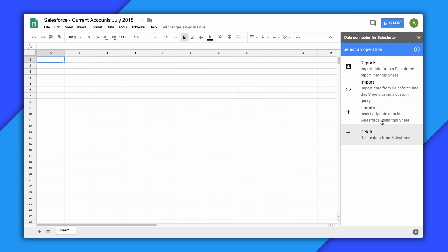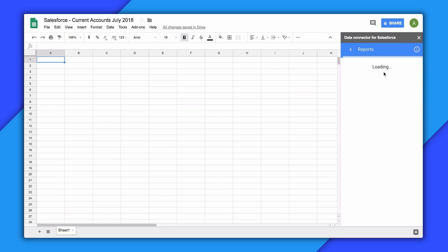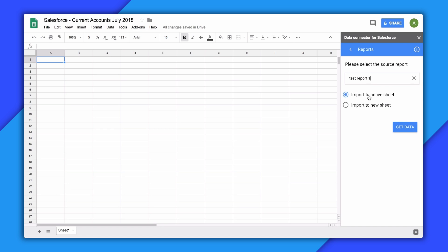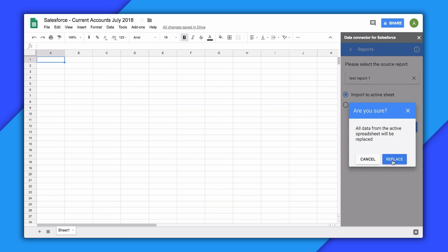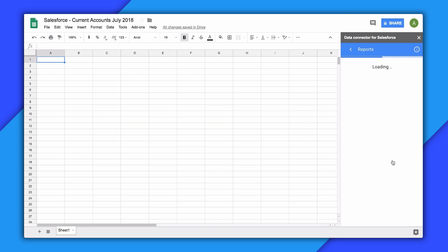Let's take a look at the reports functionality. With this option, you'll see a list of the reports you have access to in Salesforce. You can choose to import this data into the current tab or a new tab.